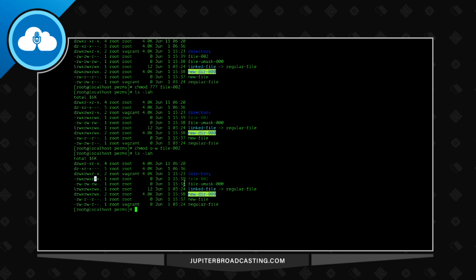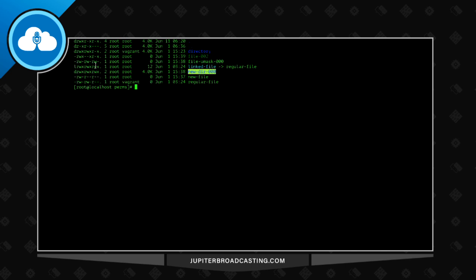Let's say that I want to take away all permissions from the group. So I might do something like chmod group minus rwx file 002. I'm going to clear my screen. And now we see here that we removed read and write execute.